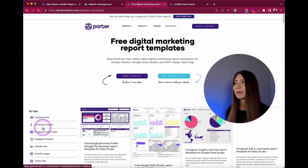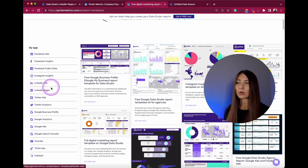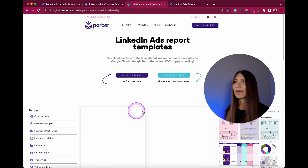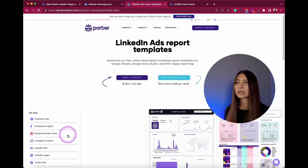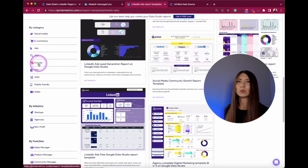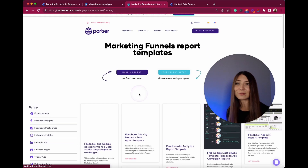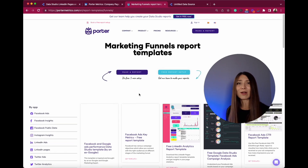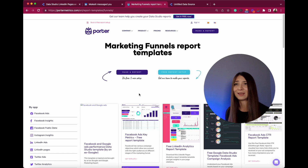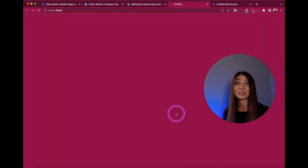You can go to the resources tab and click on templates. Once there, you can discover templates by the most-used data source. For example, you can explore all LinkedIn Ads templates, or if you have a specific use case — like creating a funnel visualization — you can find the report that best fits your needs without having to think about which metrics to integrate.